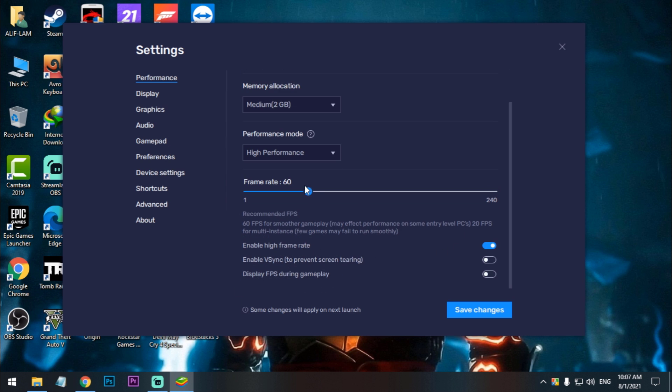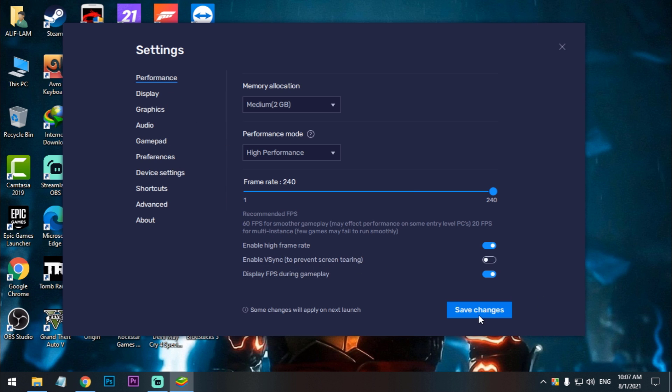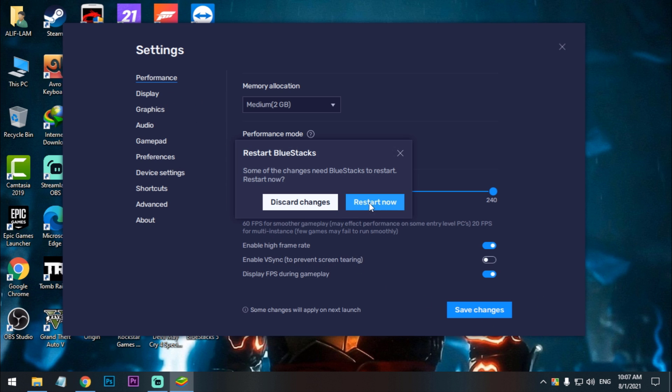So after that, performance mode, you have to select it to high performance. Okay, so now after that, enable high frame rate. I will set this to 240 and I'll show you that. Yes, don't enable the v-sync, okay. Now click on save and restart the emulator.